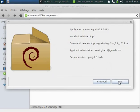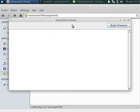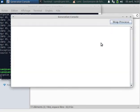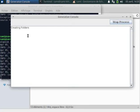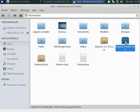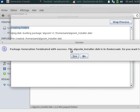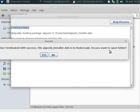Now we click next and start the creation. Here we have the generation console. We can start the process of generation — it will generate the .deb file and create the folders needed for installation. Looking at the output, we have the package. Package generation terminated with success. The file algosim-installer.deb is in my home directory.